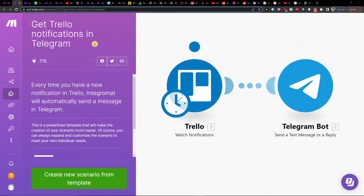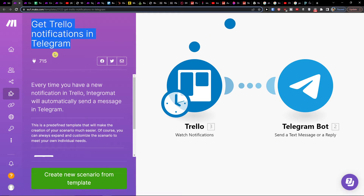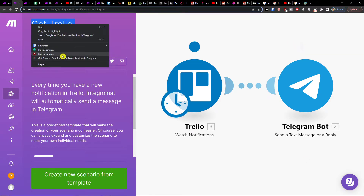Hey there guys, my name is Markus and in this video I will show you how you can easily get Trello notifications in Telegram and how we can actually do it.